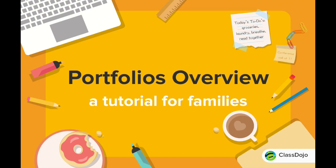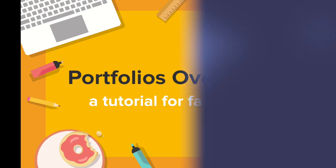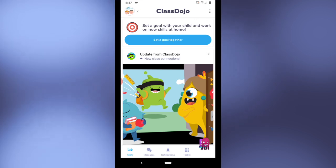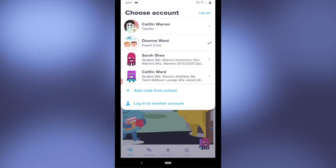Hey there! Today I'm going to show you how parents and families can help their student post their portfolio. As a parent, when you log in, you'll first select your icon in the top left corner and toggle to your student's account.